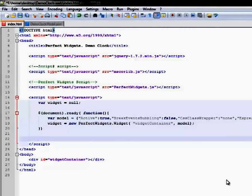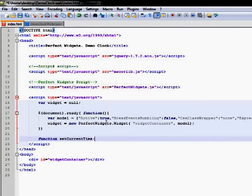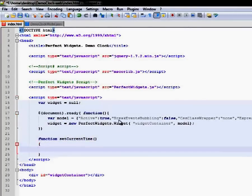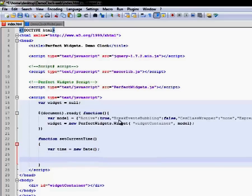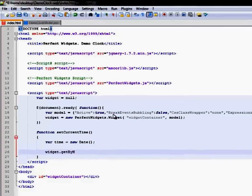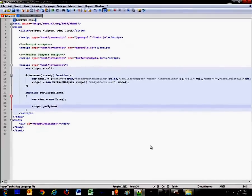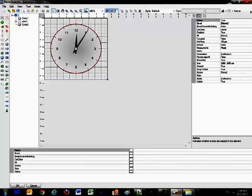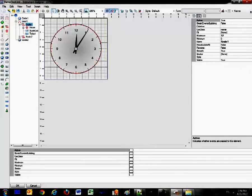And now it's time to set up the correct time. We create a function named SetCurrentTime. GetCurrentDate. Now we need to change the slider's value of the widget. To access the slider, we use the GetByName function.